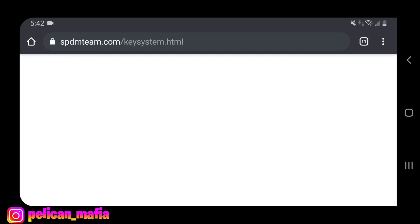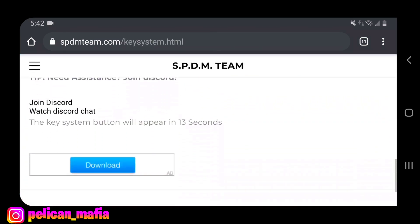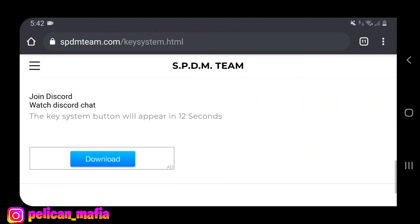He changed it so you don't have to have your IP address anymore, which is super super cool. The key system button will appear in 12 seconds, so basically just wait for that — seven, six — it's going to count down and once that pops up I'm going to teach you guys what to do right after that. One, zero.